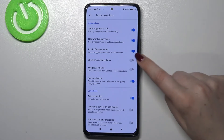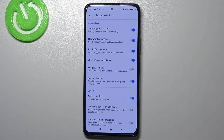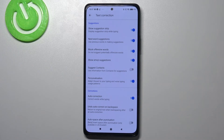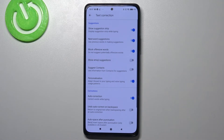If you'd like to turn it on, just tap on the switcher, and since it is activated your device will suggest you some emojis whilst typing. Obviously you can turn it off the same way, just by tapping on the switcher.